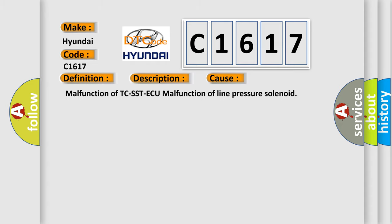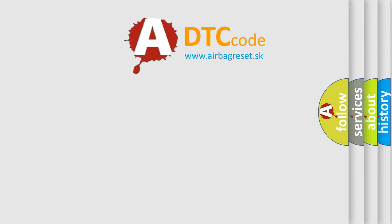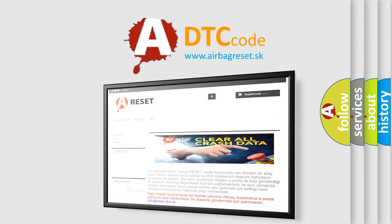Malfunction of TCS STAQ, or malfunction of line pressure solenoid.